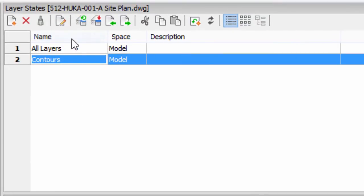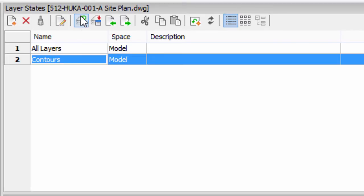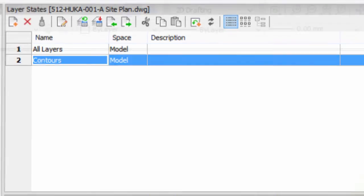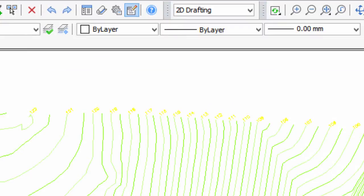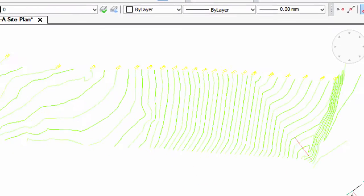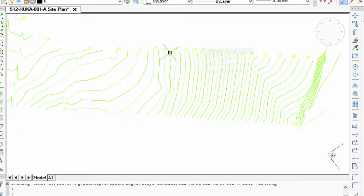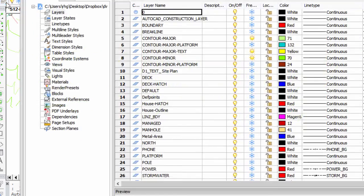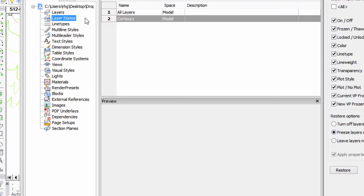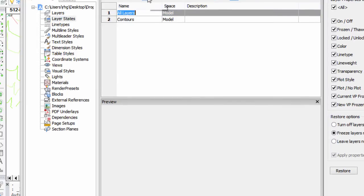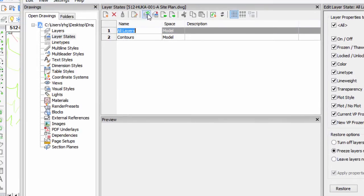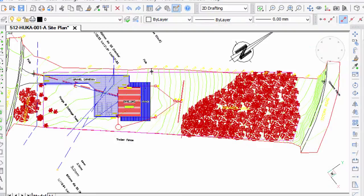The last step is to apply or to restore this layer state. So I click restore, close the drawing explorer, and now you can see only the contour layers are displayed. Go back into layer states, switch to all layers, click restore, close, and now it's back to all layers.